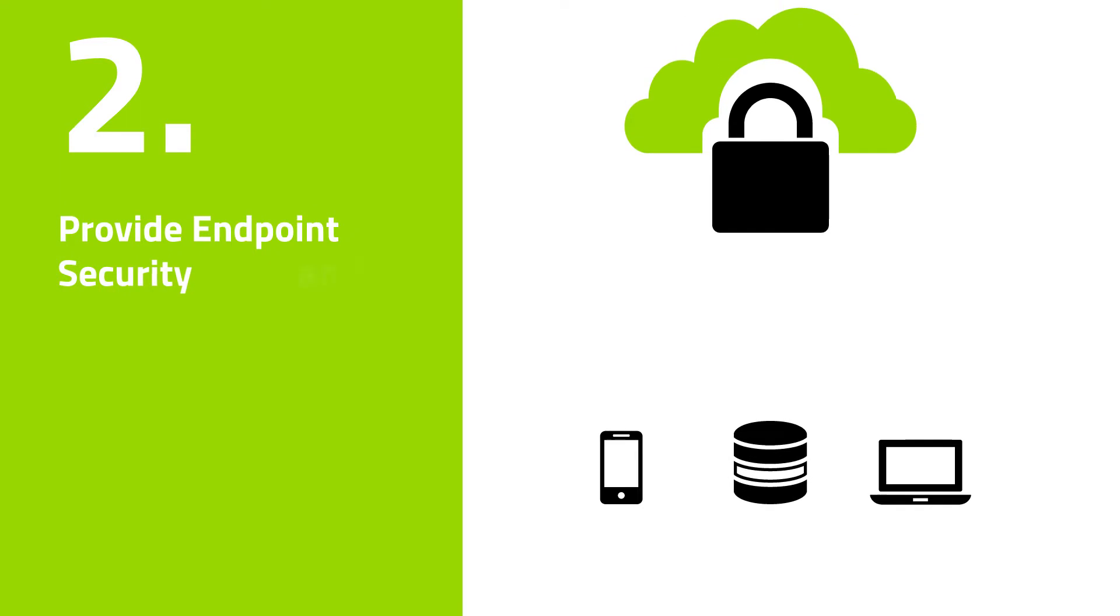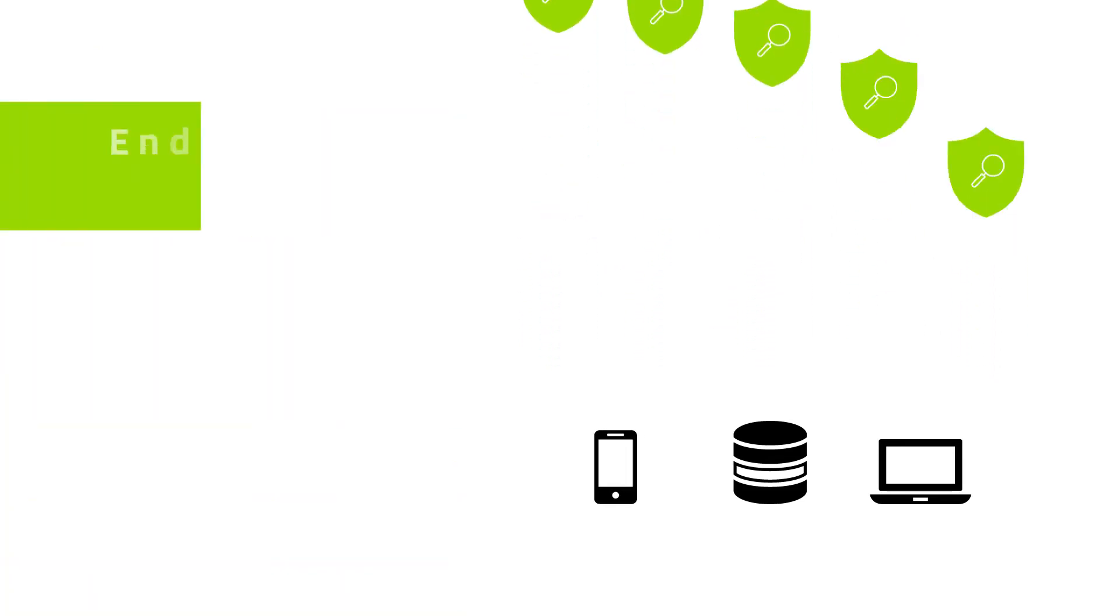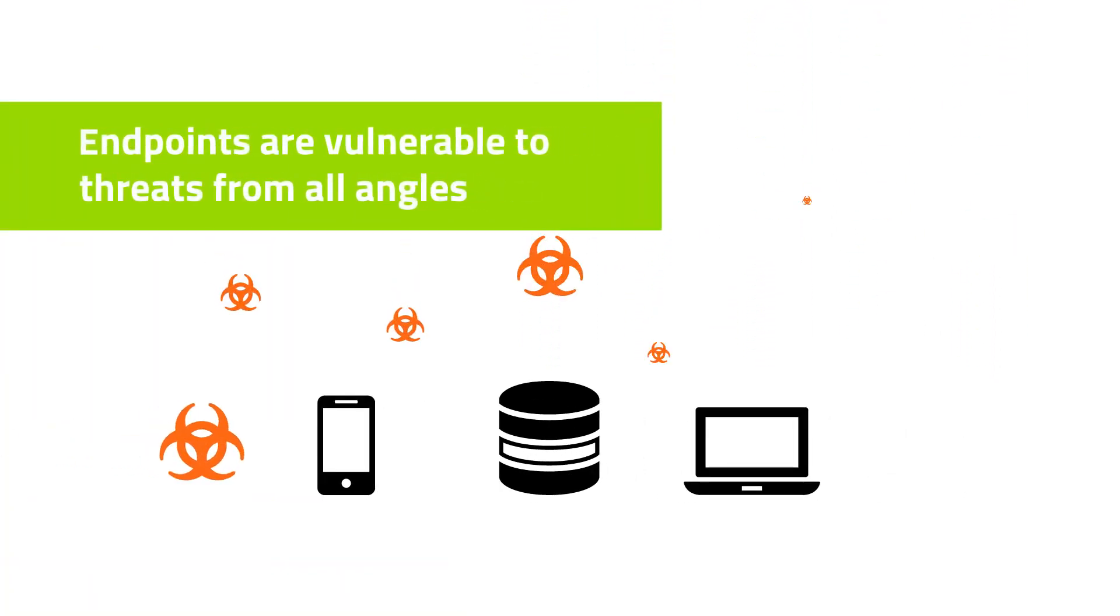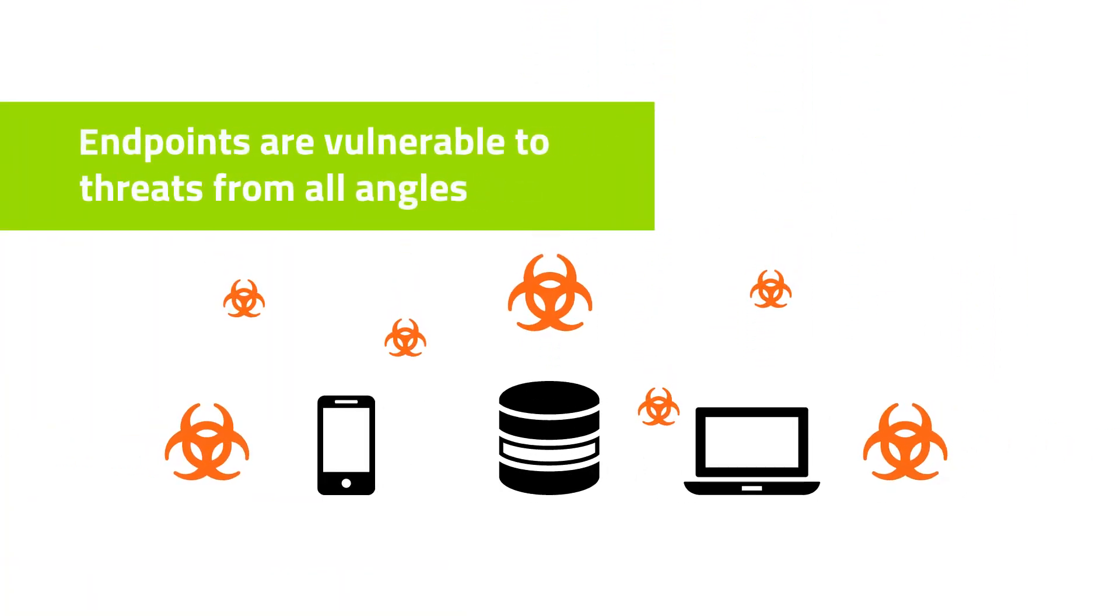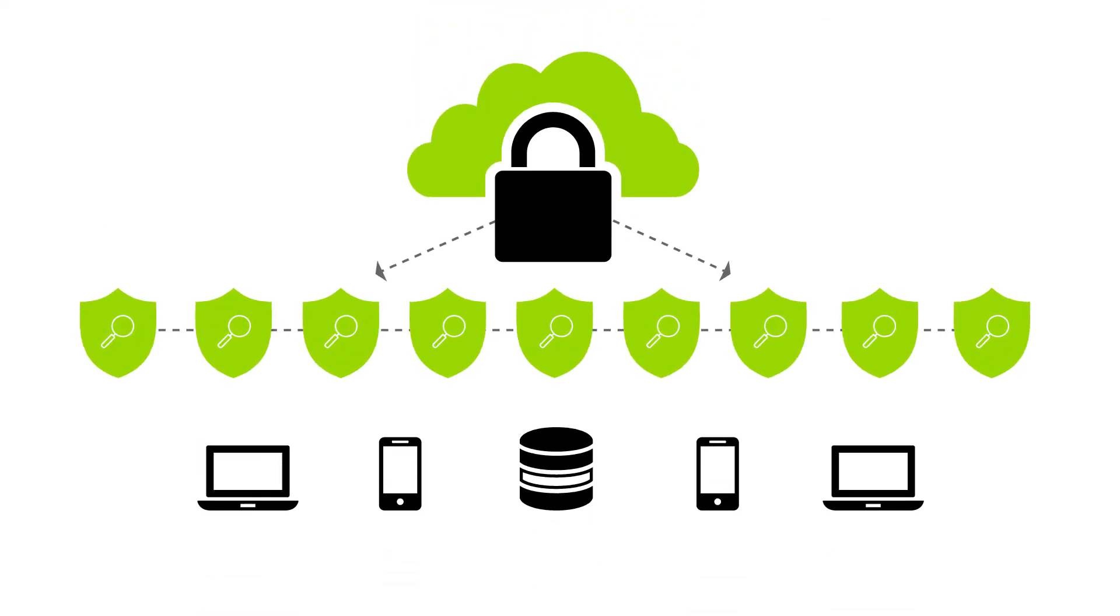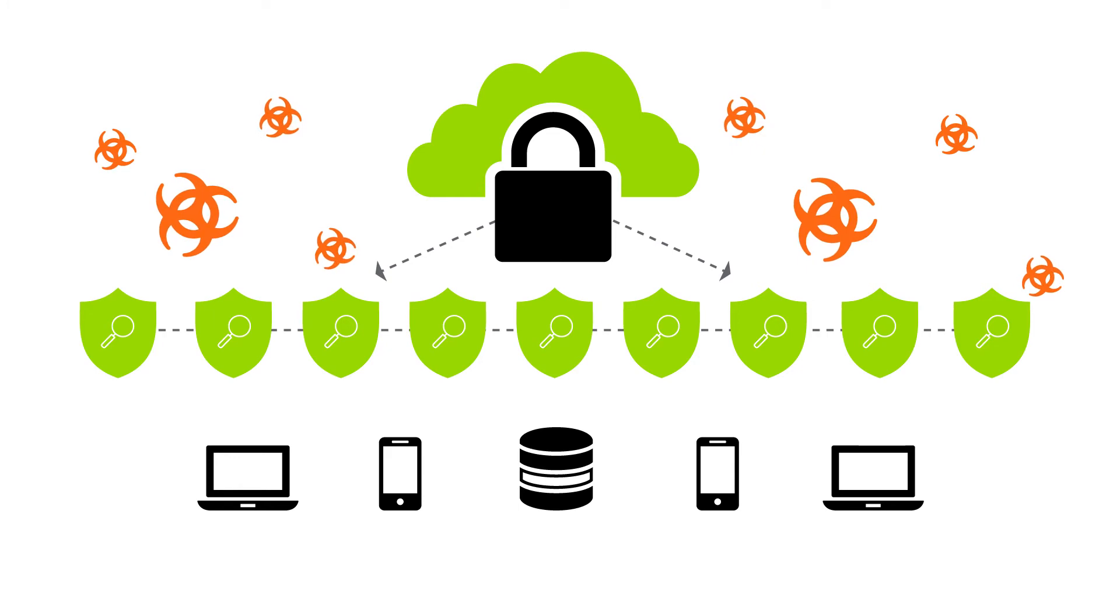Number two: Provide cloud-based endpoint security and monitoring backed by machine learning and behavioral analysis to stop zero-day threats. Today, endpoints are vulnerable to threats coming from all angles. MSPs can offer cloud-based multi-vector protection to mitigate risk and contain breaches.